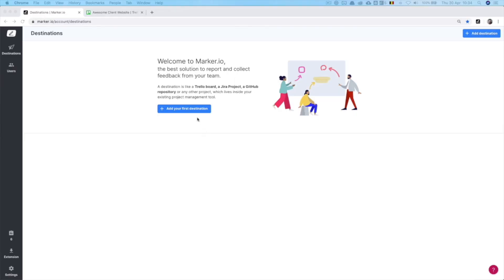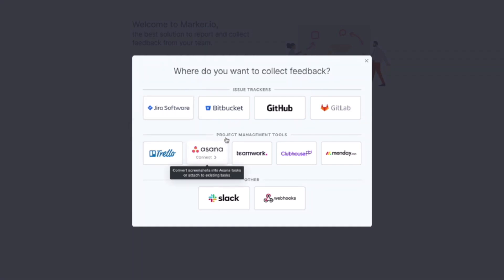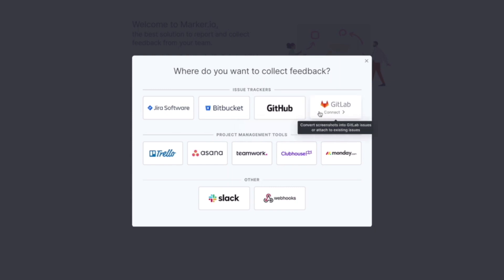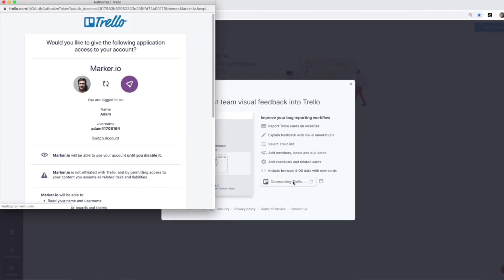In Marker.io, everything starts with a destination. Think of a destination as an existing project that lives in your tools that you connect to Marker.io. To add your first destination, select the tool in which your existing project lives. Marker.io supports all types of tools like Jira, Asana, GitHub, GitLab, and more. In this video, we'll use Trello as an example.